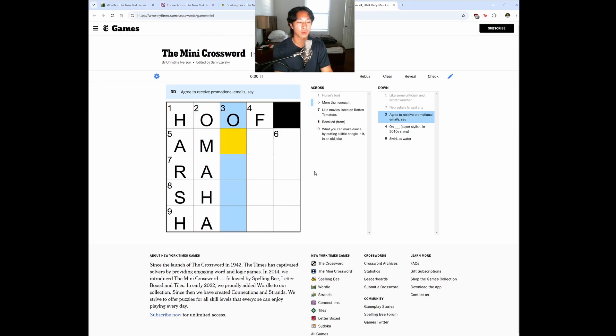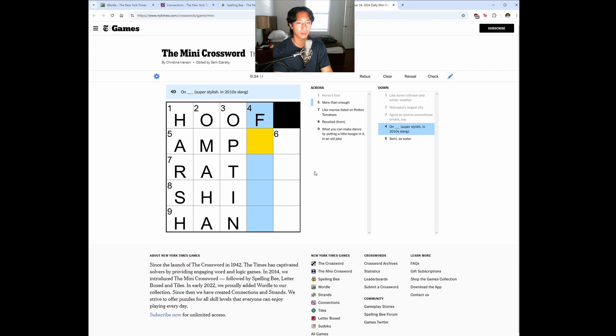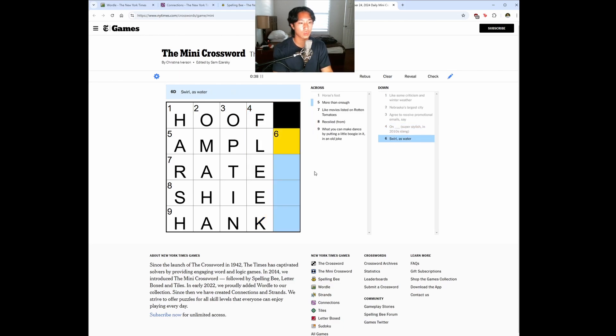Agreed to receive promotional emails. Opt in. That was already a hint one time. On. Leak. Swirl as in water. Oh, this is ample.